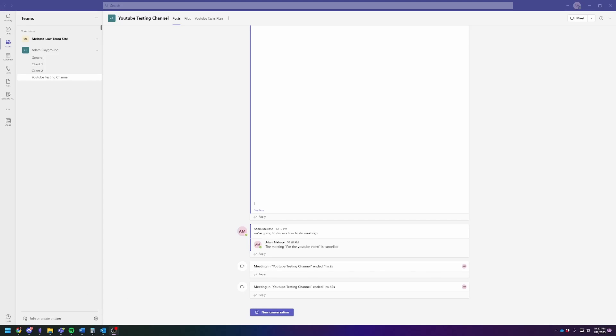Hey there, Adam here. Today I'm going to show you how to download a participants list for a meeting in Microsoft Teams.